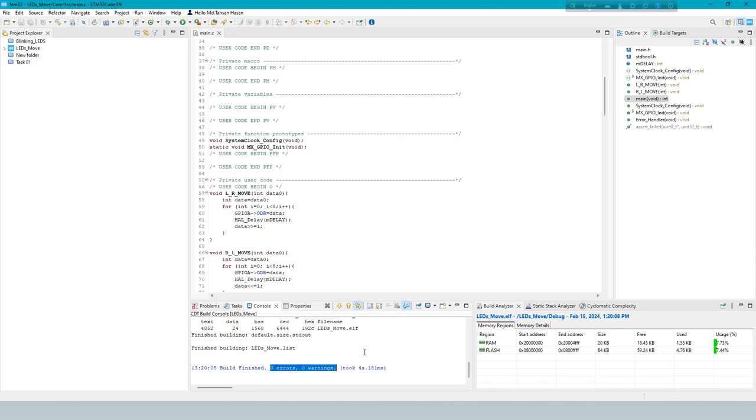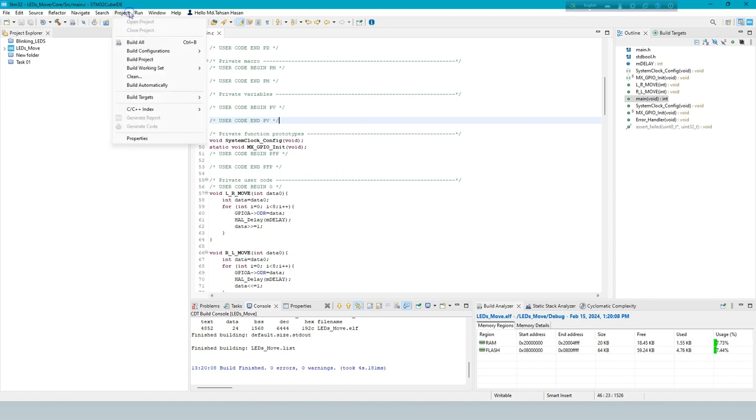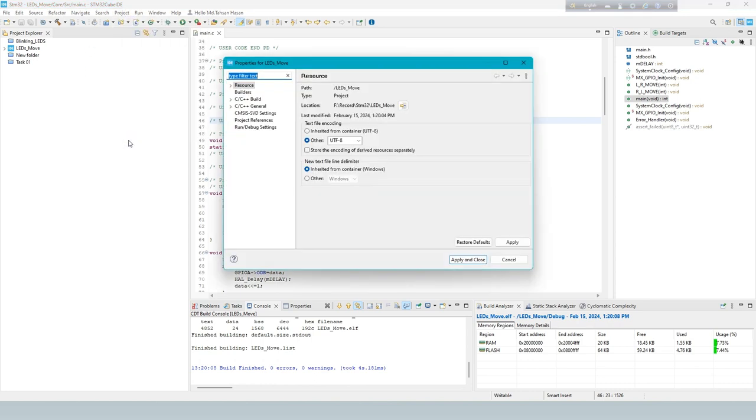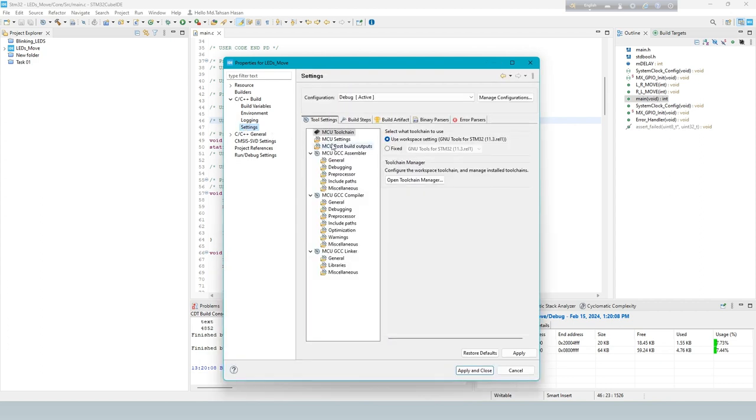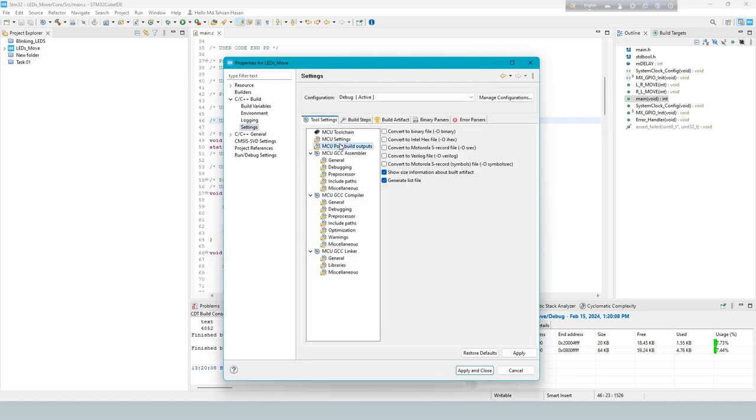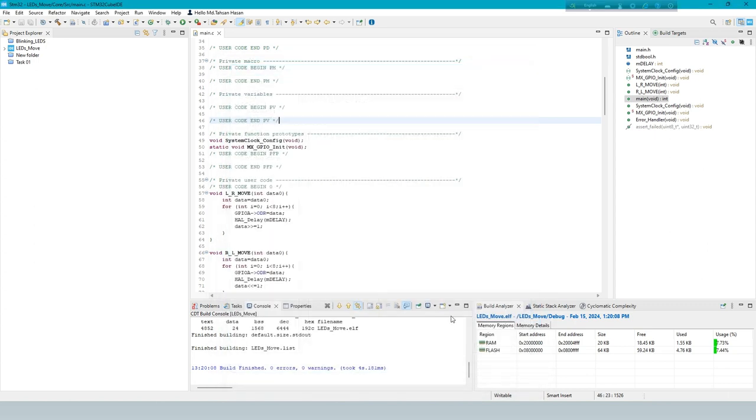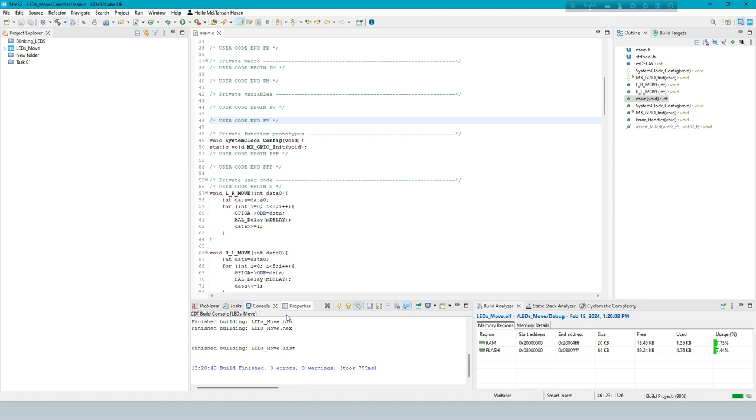Now create hex file to simulate in Proteus and hardware implement. Hex file created done.